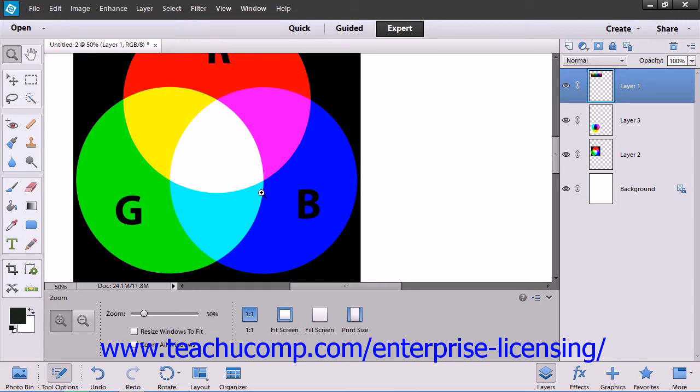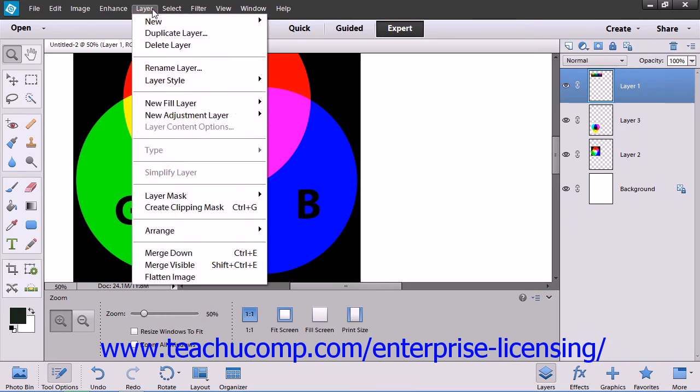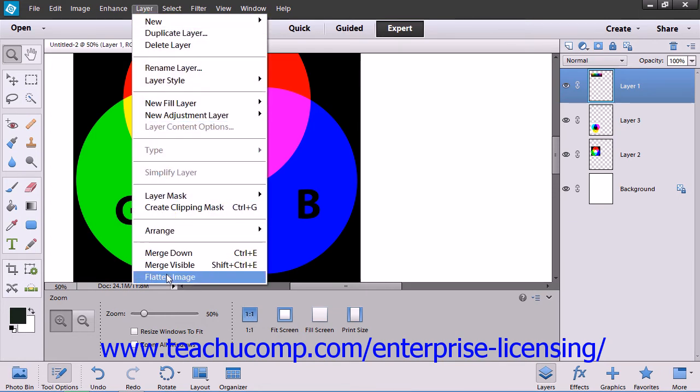To flatten an image which merges all of the layers into the background layer, select Layer from the menu bar and then choose the Flatten Image command.